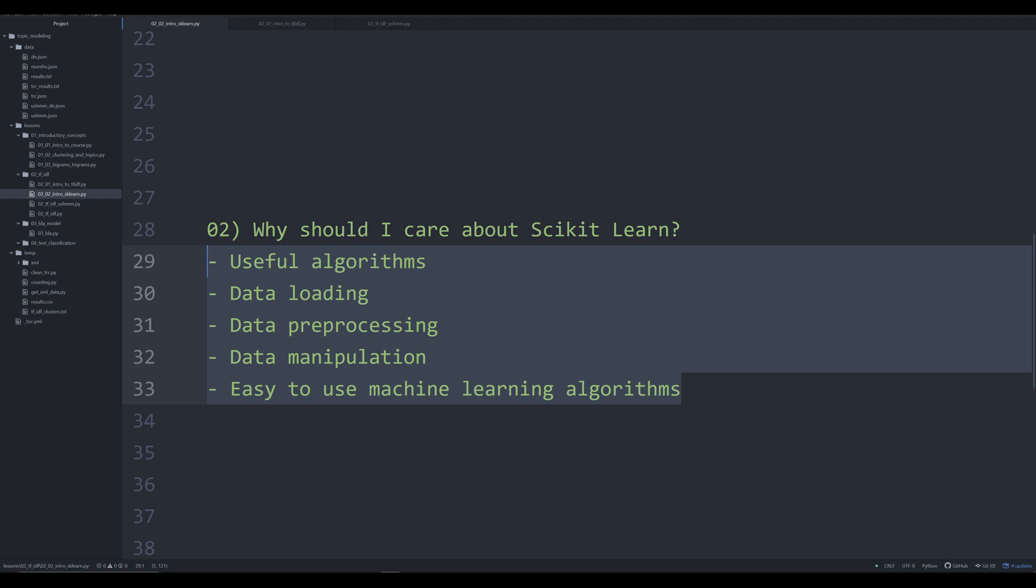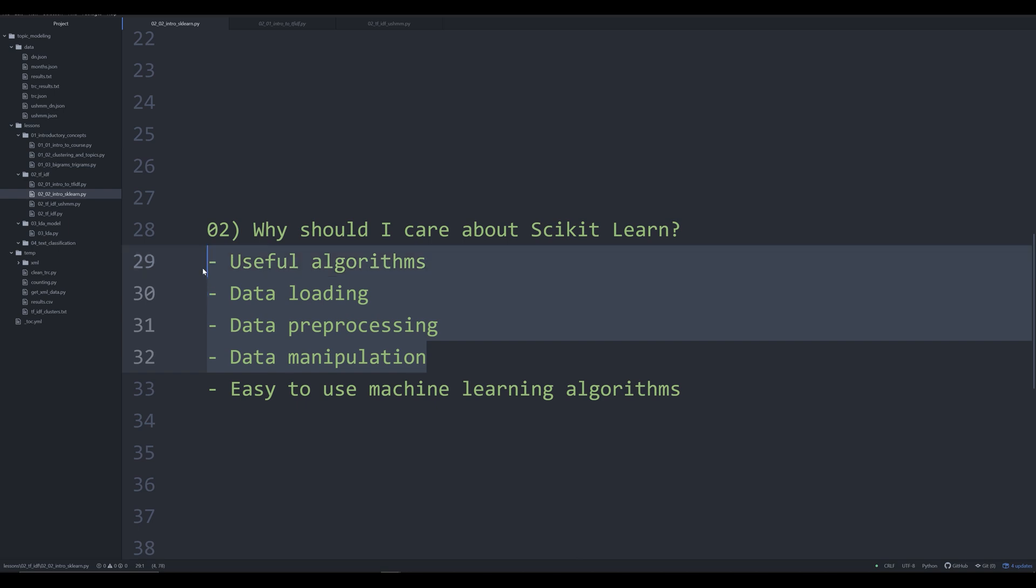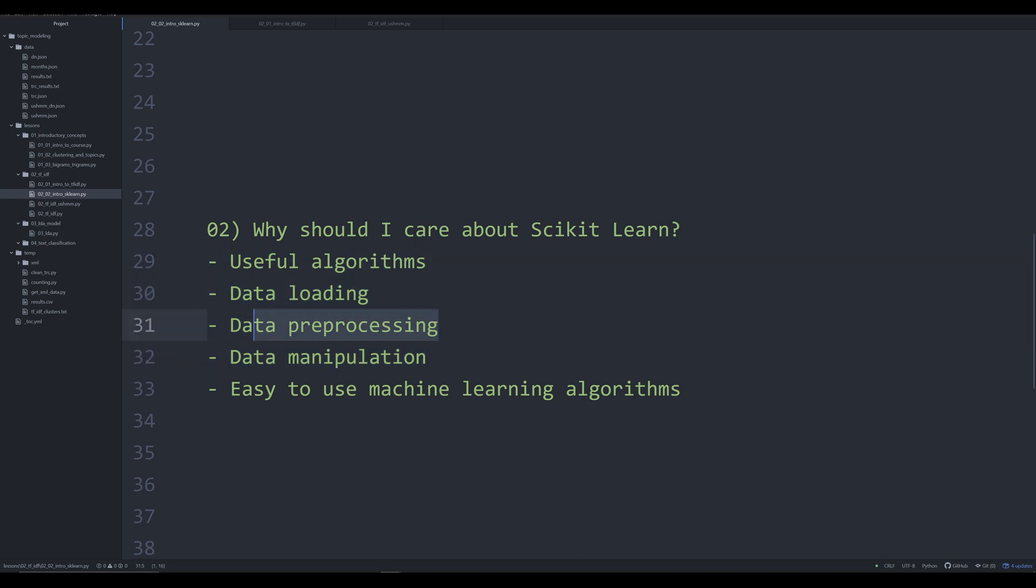So why should you care about it? Because of all these useful algorithms. Writing out algorithms by hand would be tedious and time consuming, especially for the cumbersome ones used by machine learning and clustering. What scikit-learn allows you to do is easily in just a few lines of code implement really complex tasks. So it's a very good library for actually performing machine learning on a basic level. There are better libraries out there for doing more robust and custom machine learning and deep learning that we'll encounter in later videos such as Terras, Keras, and TensorFlow.